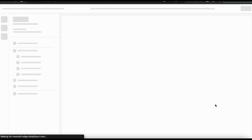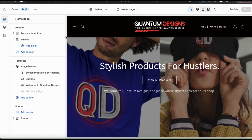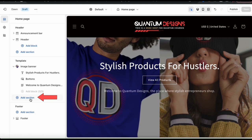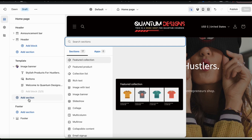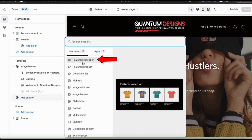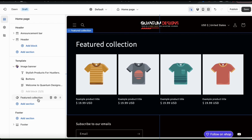This will take you over to the Shopify theme editor. From your theme editor, if you look at the template menu on the left, you should see a tab at the bottom that says add section. Let's click that now. This will open up a window where you can view all the different sections available for your theme. Since I want to add a featured collection, let's find and select featured collection from the list. The featured collection tab should be added to the menu on the left.